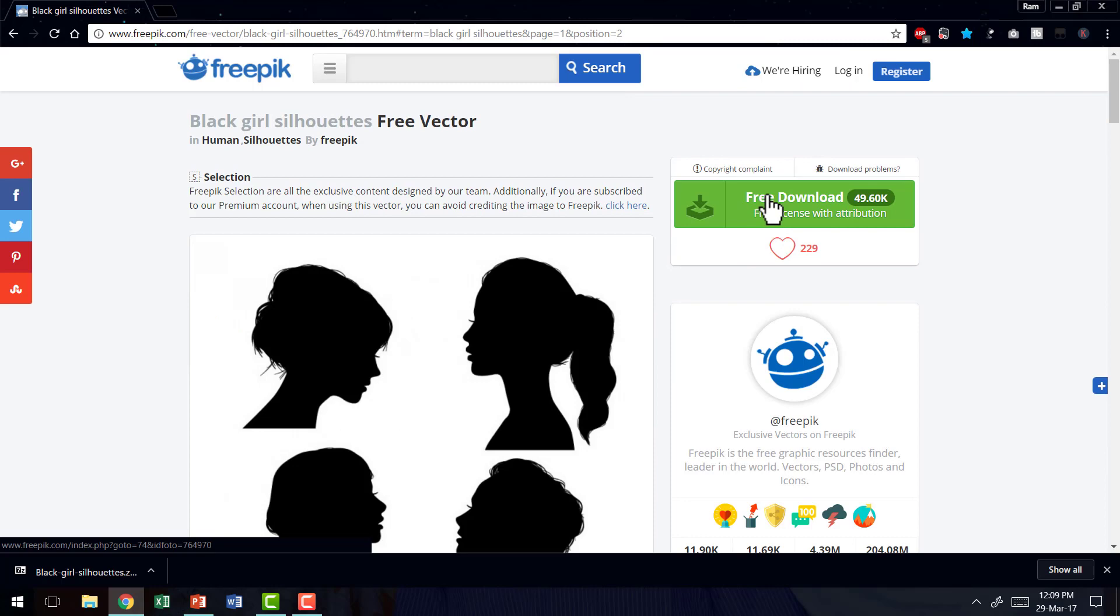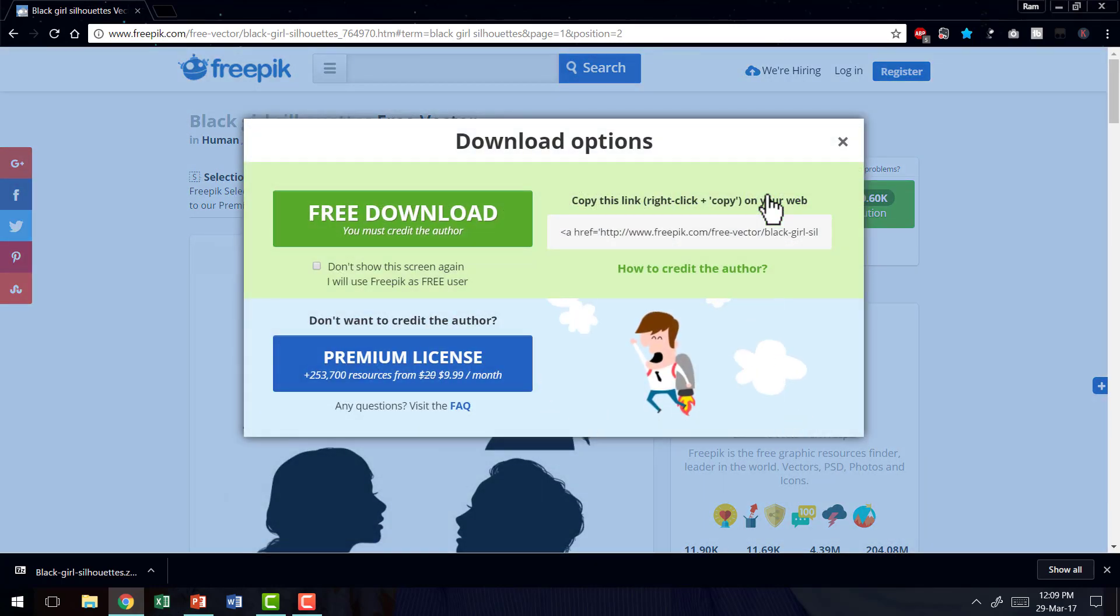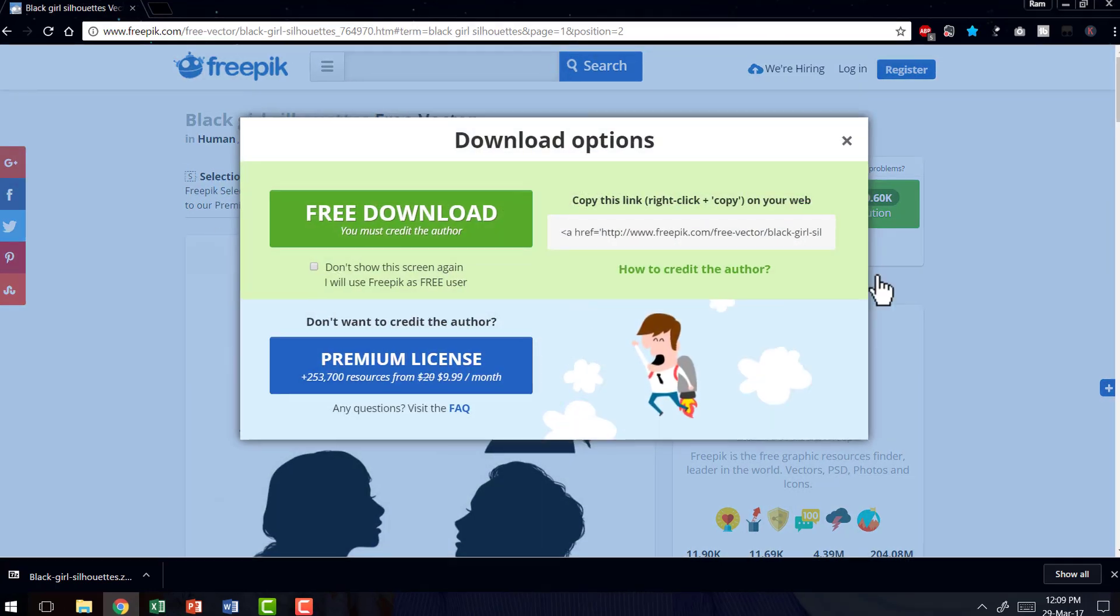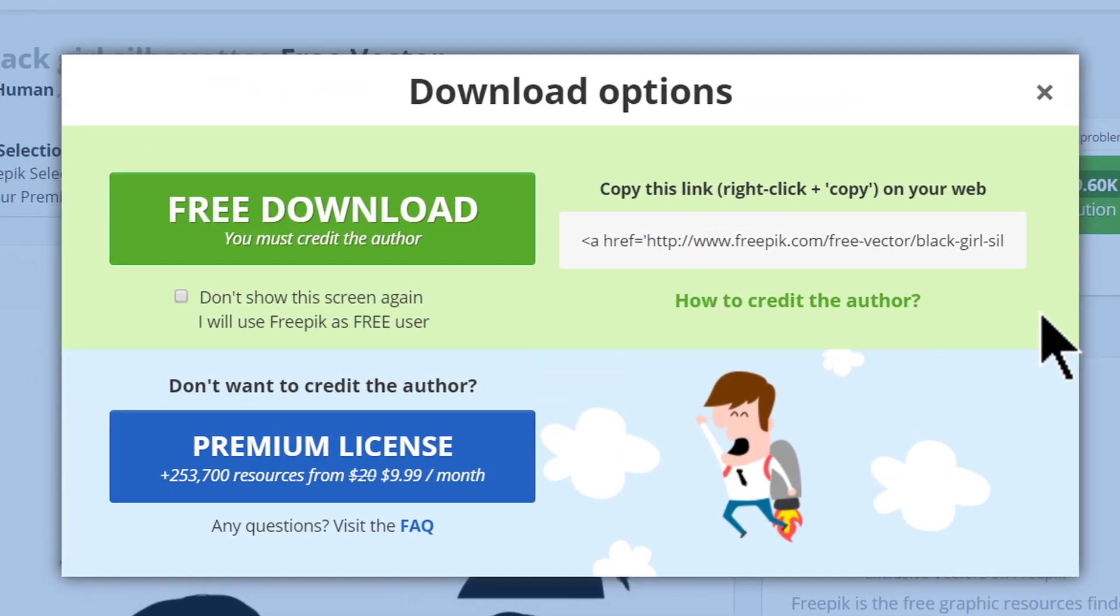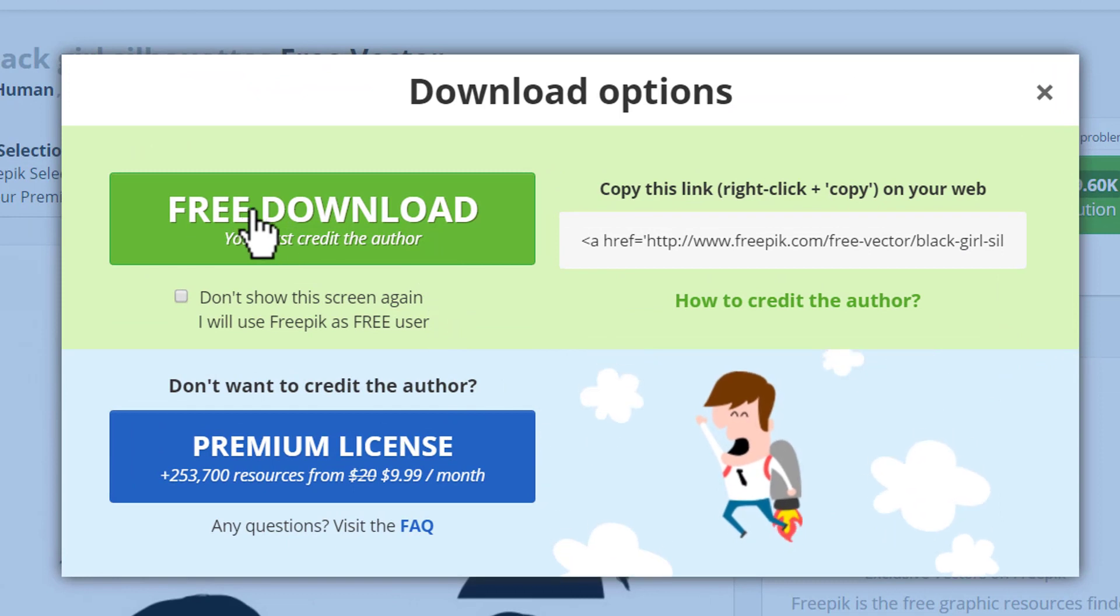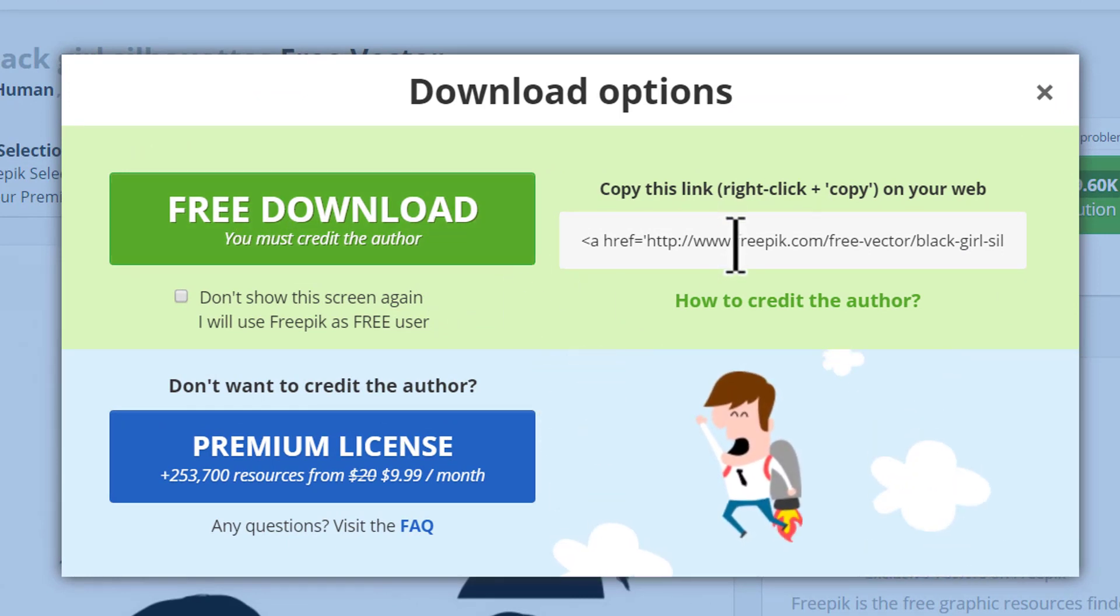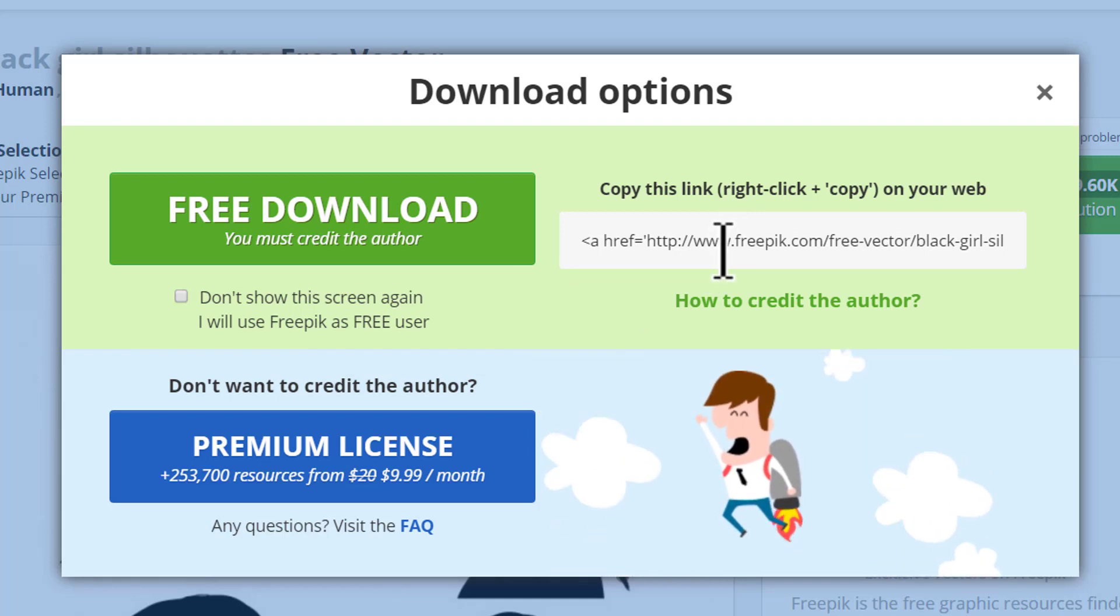Once you click on the free download button, you will get this dialog box. Here you get a button to free download and also get the link that you can copy paste on your slide to attribute your picture to freepick.com.